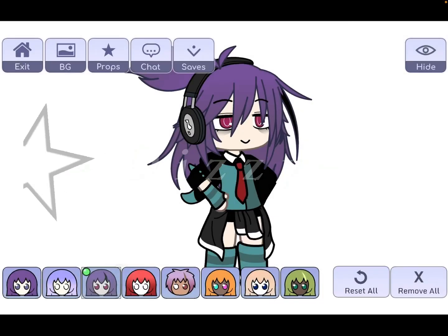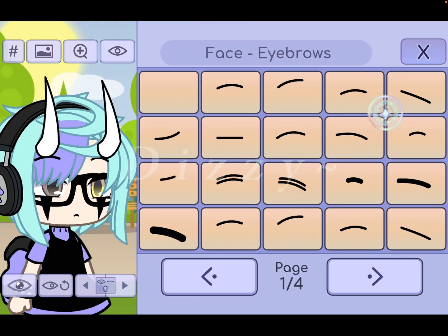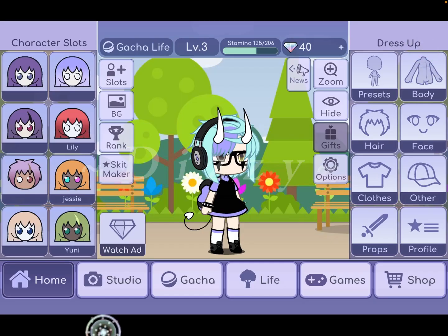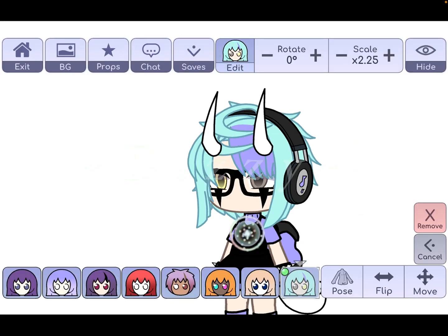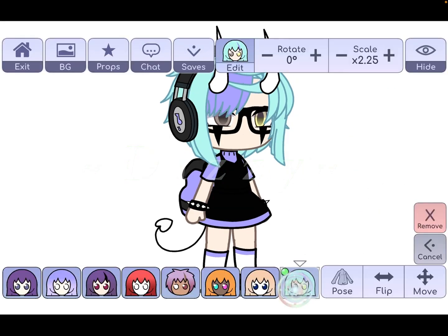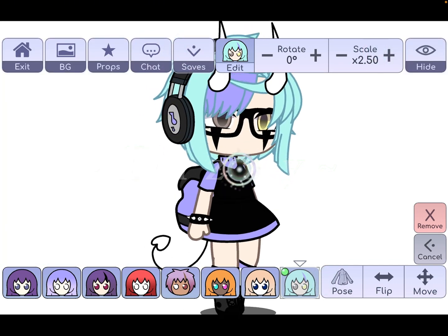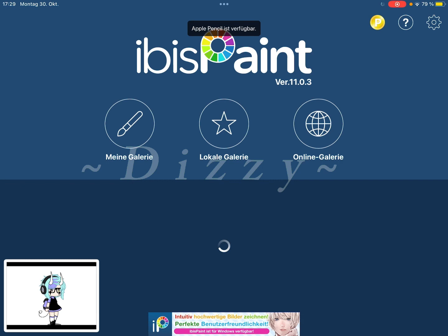How to edit a character in ibis Paint. First, you take the character, remove the eyebrows and the mouth. If you want to remove them for other reasons, then take the character, put it in the pose you want, go with this one, and screenshot it. Then you go to ibis Paint.